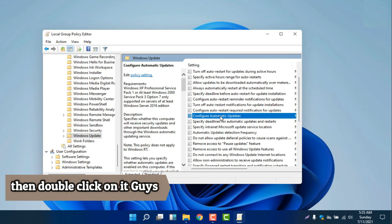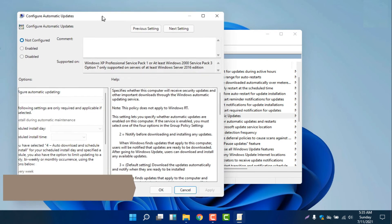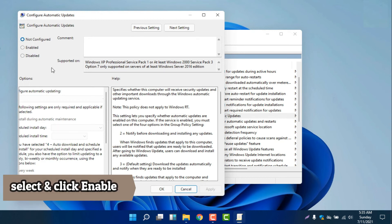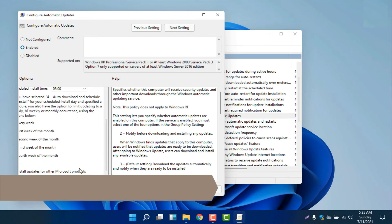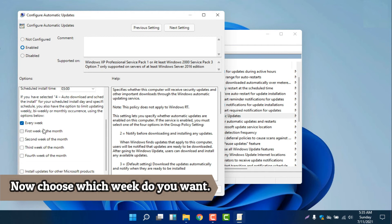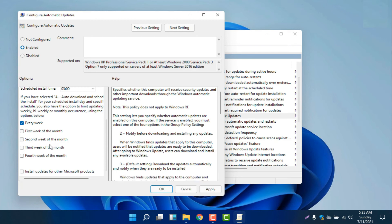We will double-click 'Configure Automatic Updates' and it will pop up another window. Here in Configure Automatic Updates, you can see it is not currently configured. If you want to configure it, we will select 'Enable' and then scroll down to see the scheduling options — every week, first week of the month, second week of the month, third week of the month, and fourth week of the month. You can configure the automatic update schedule.